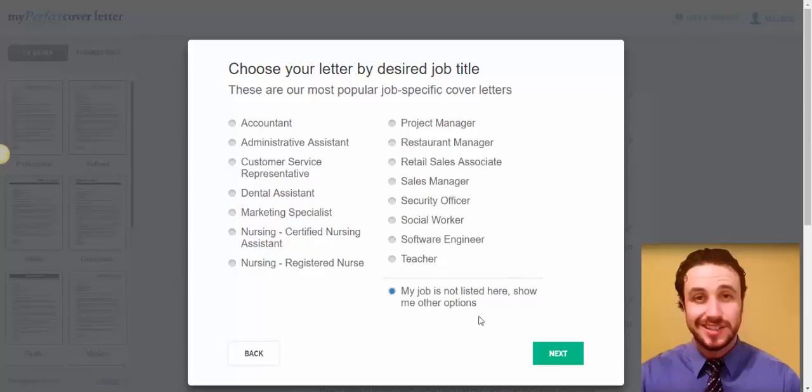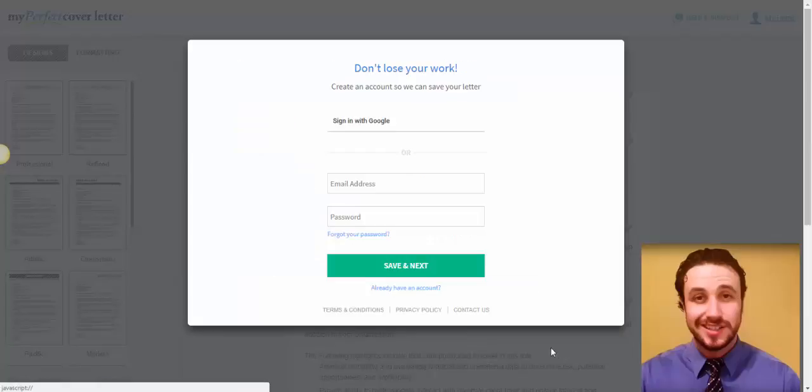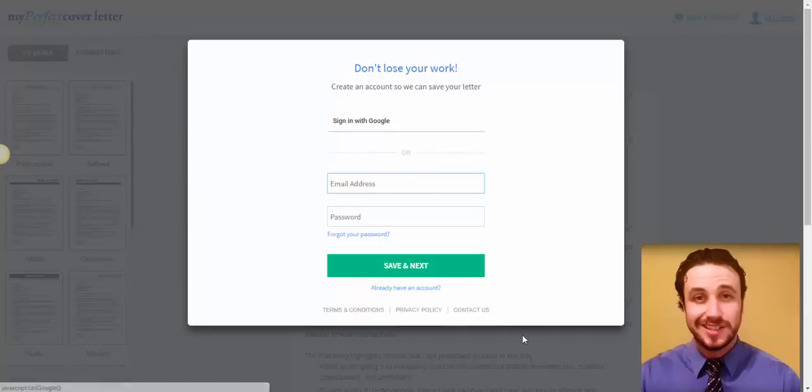My job is not listed here. Show me other options. But, for this example, I'm going to put marketing specialist. Since I am a marketing specialist. Click next. And you just create your account. Your free account. I already have an account. So, yeah, you just create it and go from there.